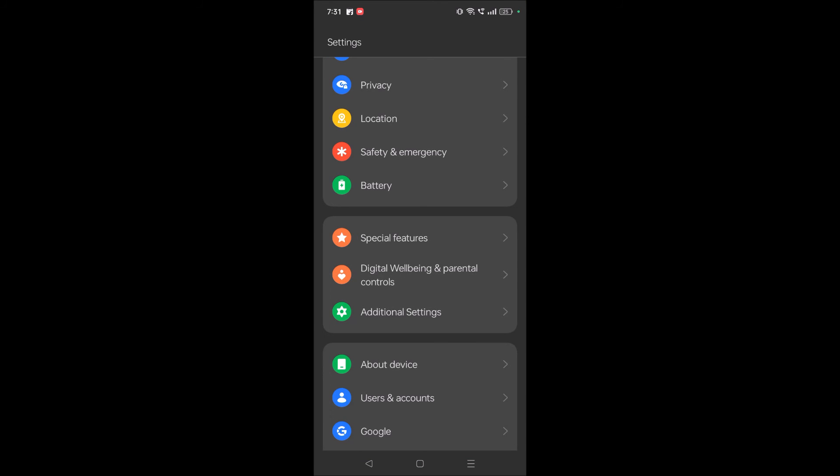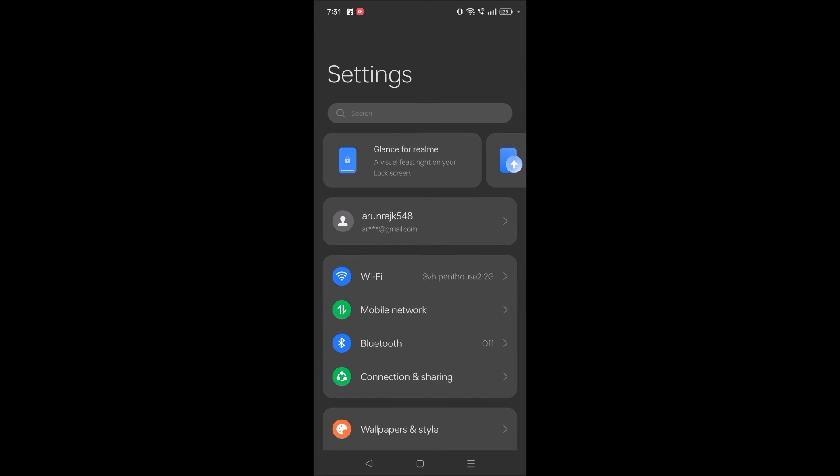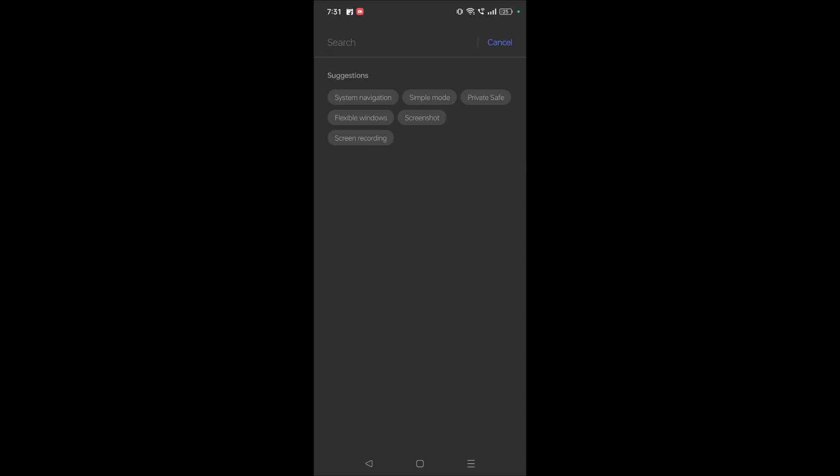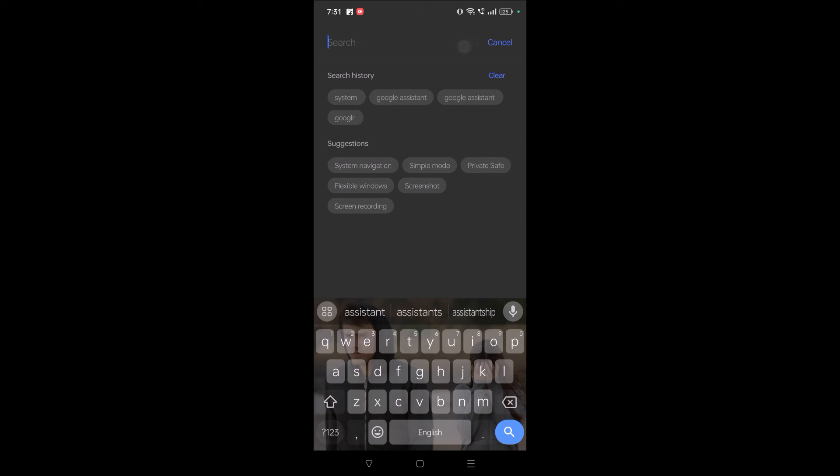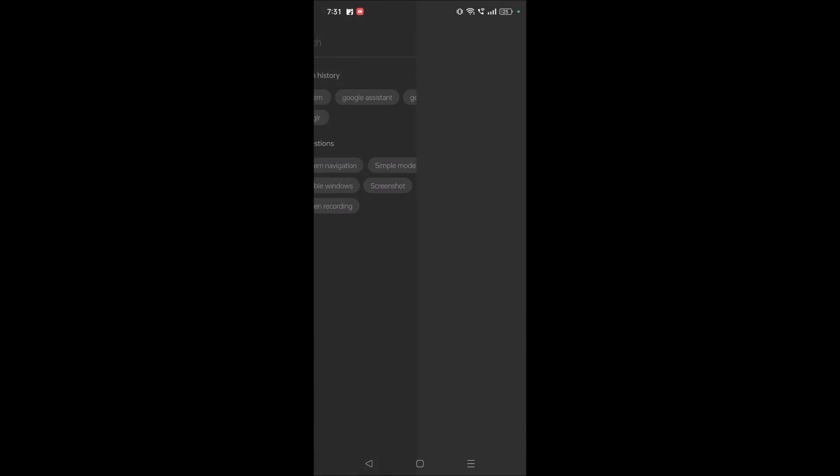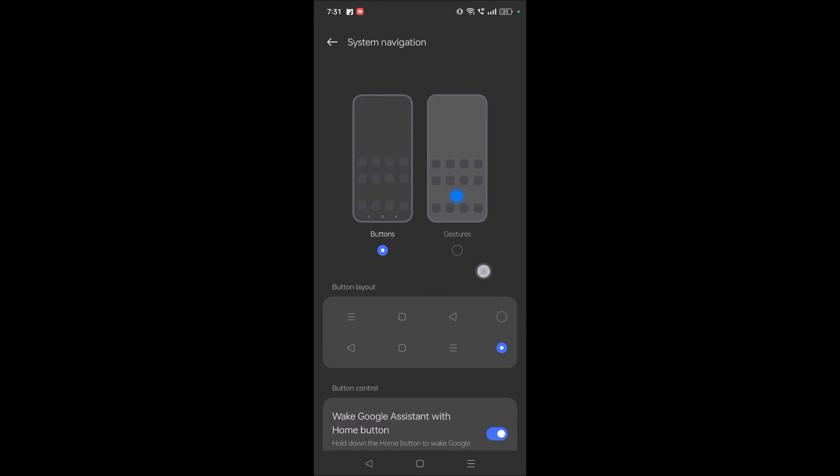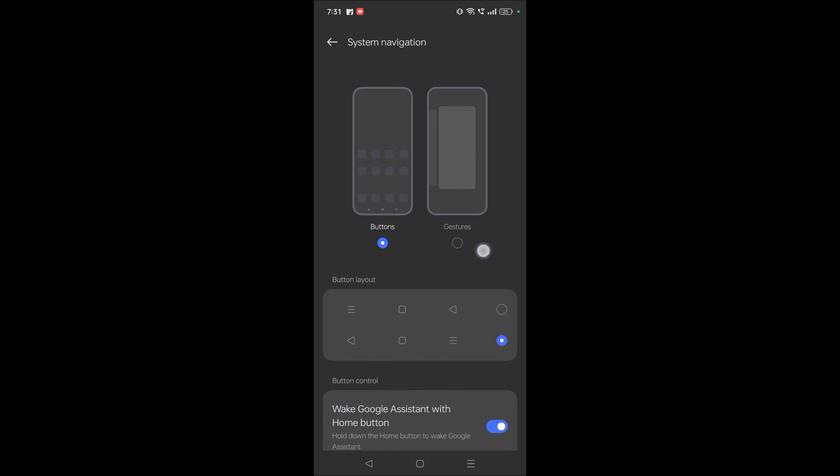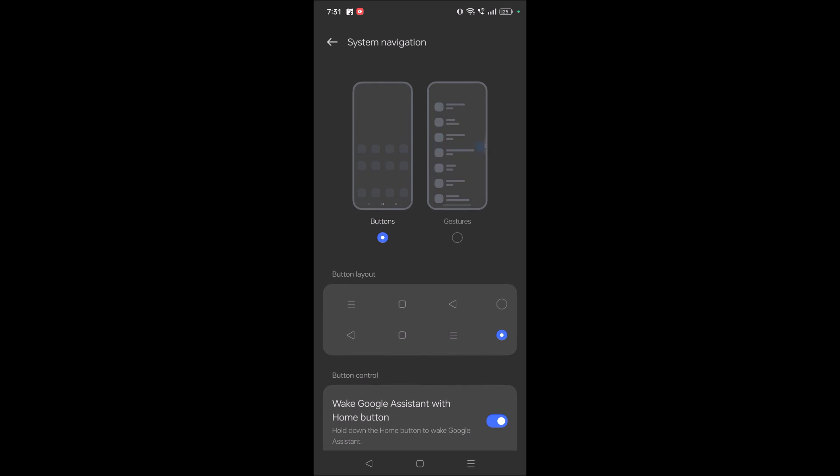If you don't find that setting in additional settings directly, you can search for system navigation. In this way, you'll also have this option. If it is set to gestures, just turn it off and check the buttons radio button. I hope you liked this tutorial. Thanks for watching and have a nice day.